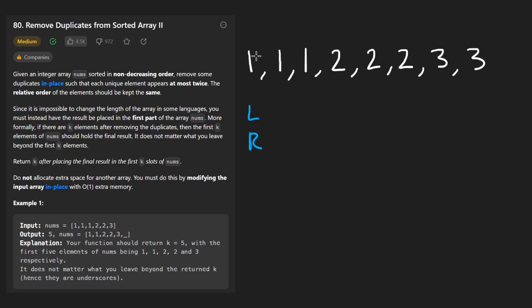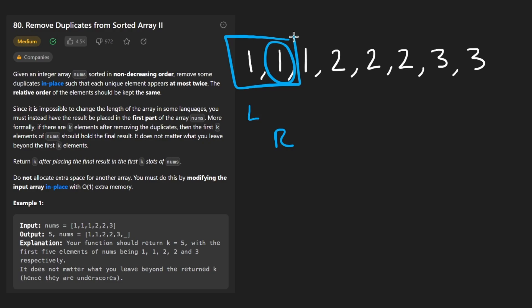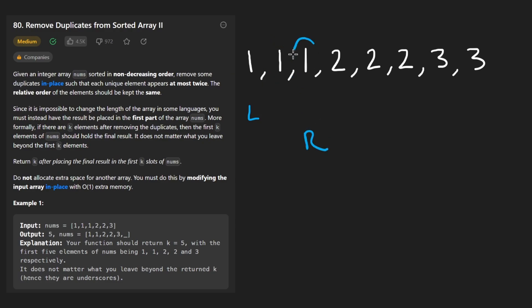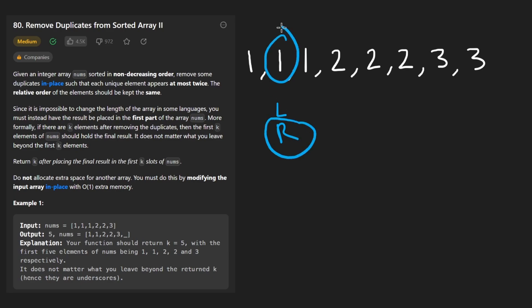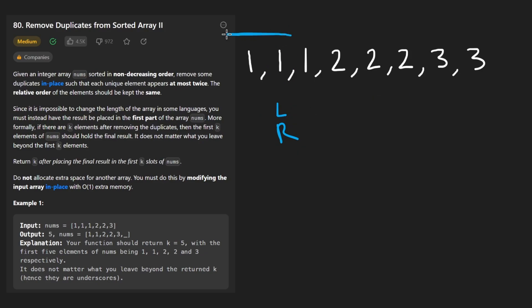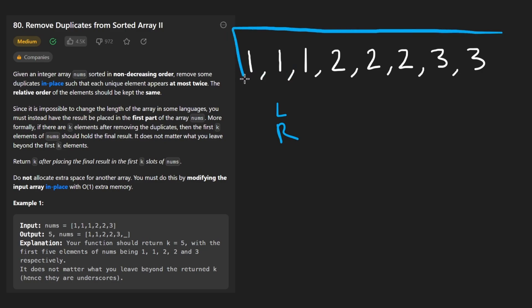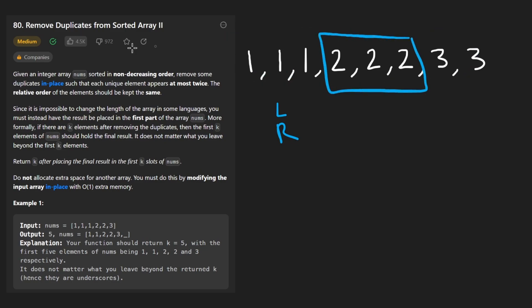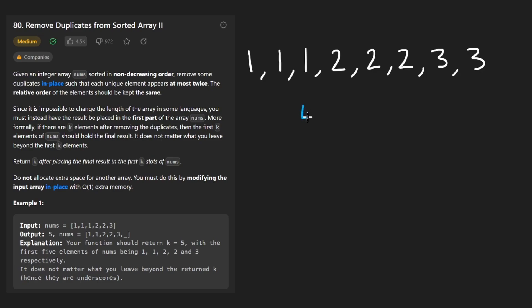Anytime we see a value — in this case the right pointer sees one, one, then another one — that's fine, we can have up to two of them. But now we see a third one. So what we do is increment the left pointer because we have a one here and we're allowed to have that. The right pointer tells us what value we're looking at. We've only seen two so far, and since the array is sorted, all duplicates are adjacent to each other, just like the first variation. But now we shift both right and left again.